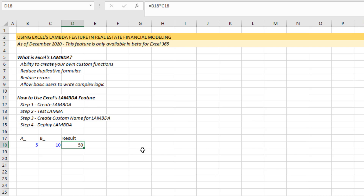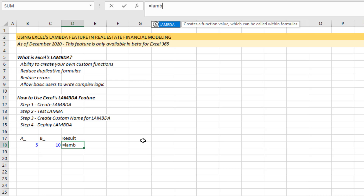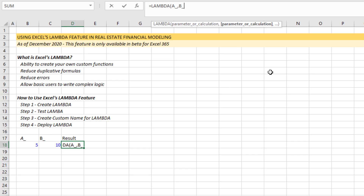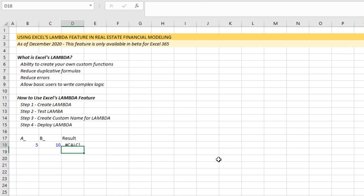So how would we create a Lambda out of this logic statement? We start in any worksheet and type equals Lambda. The Lambda function dialog appears — it says 'creates a function value which can be called within formulas.' Open parentheses. We first identify parameters, and once we've identified them, we set the calculation. The parameters are the variables that go into the function. The first parameter is item A, so I'll just call it A. The second parameter is item B. Once we've set all the parameters — in this case A and B — we then set the calculation. The calculation is A multiplied by B. Close parentheses, hit enter.